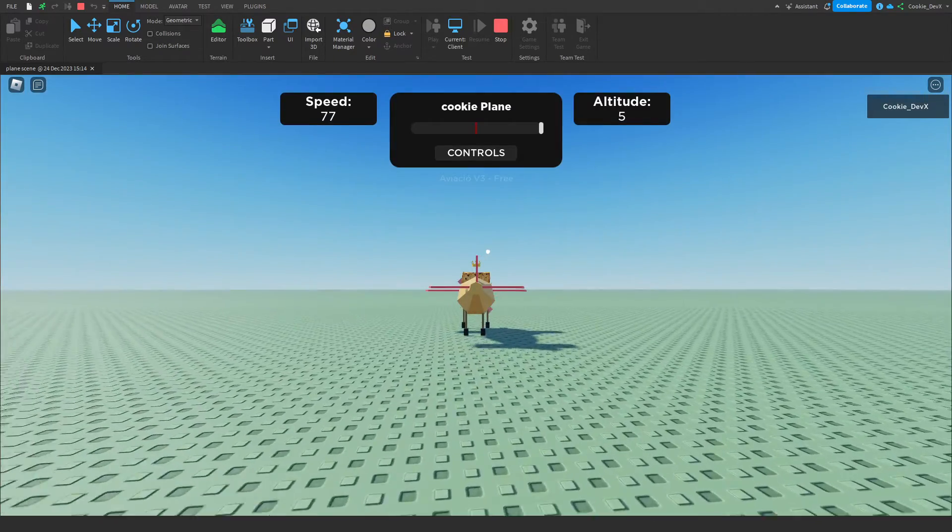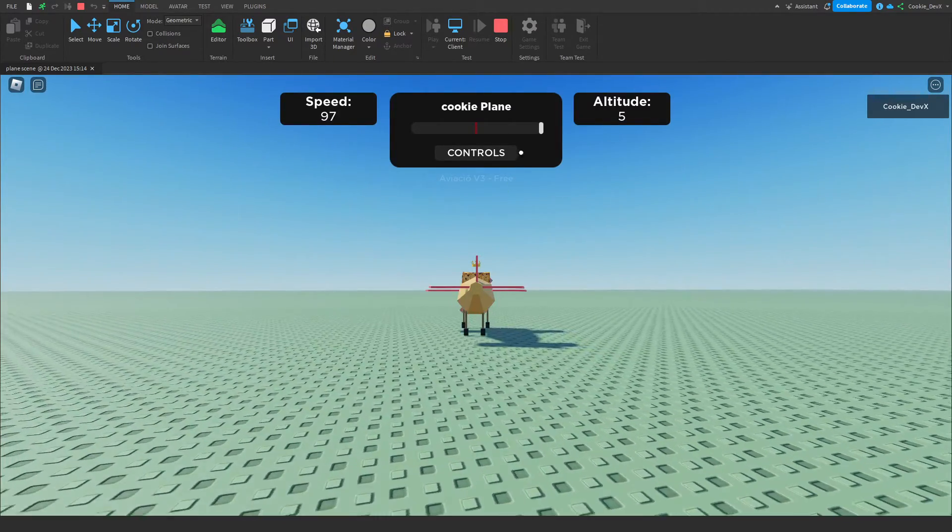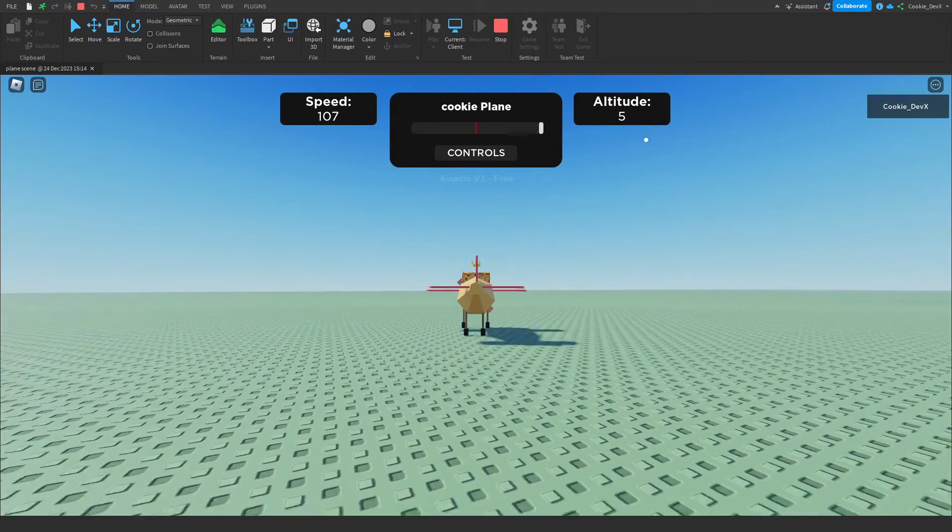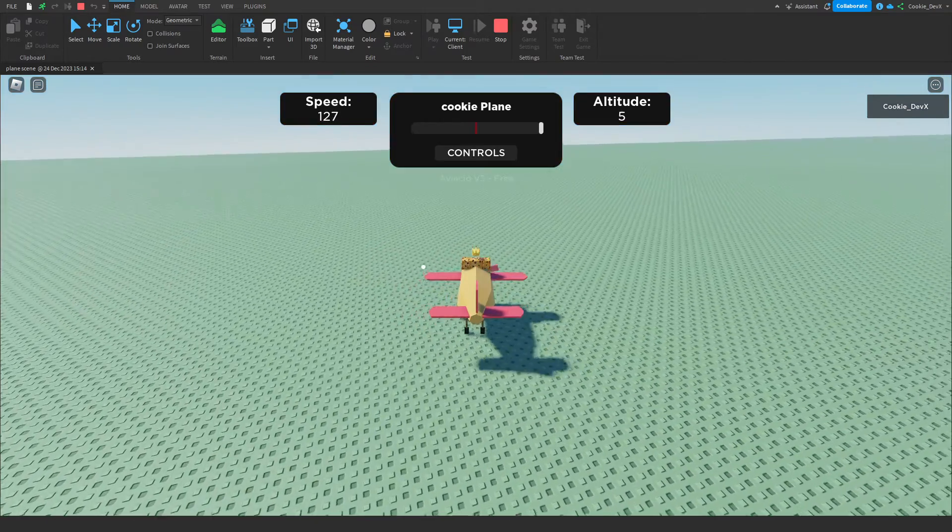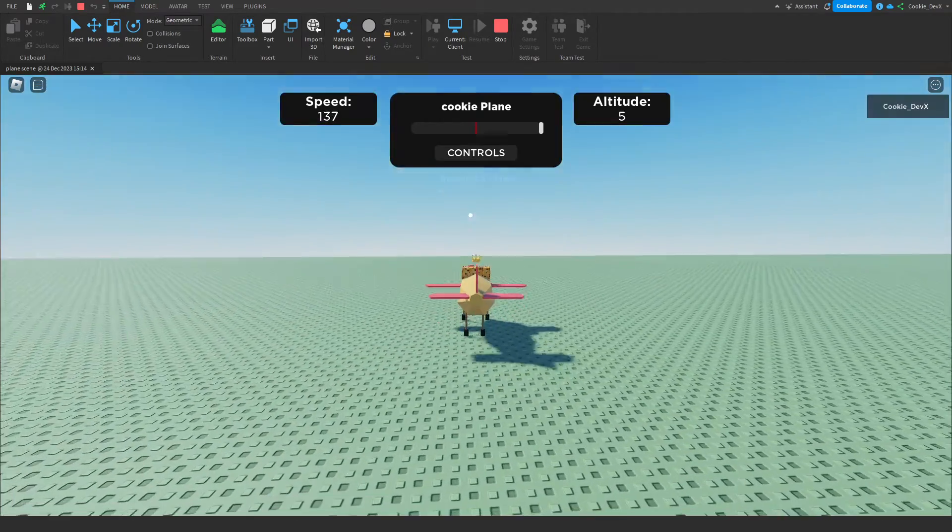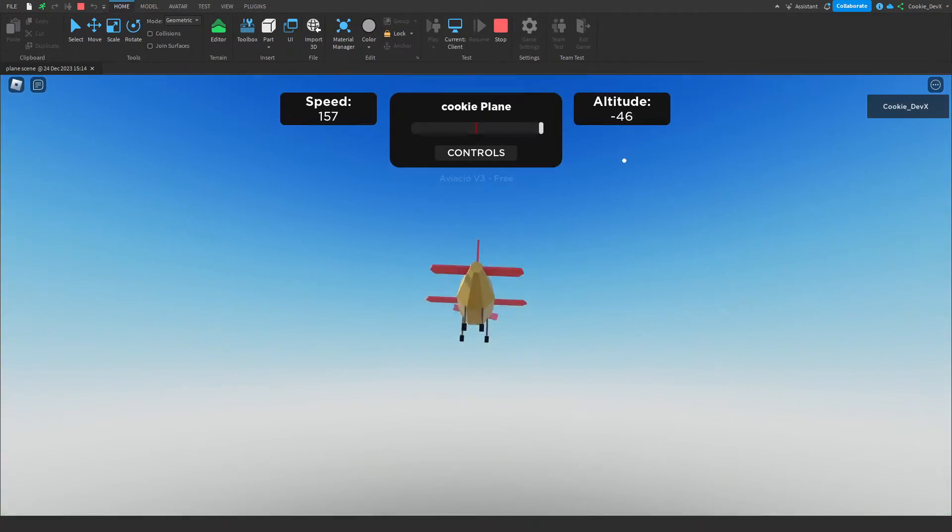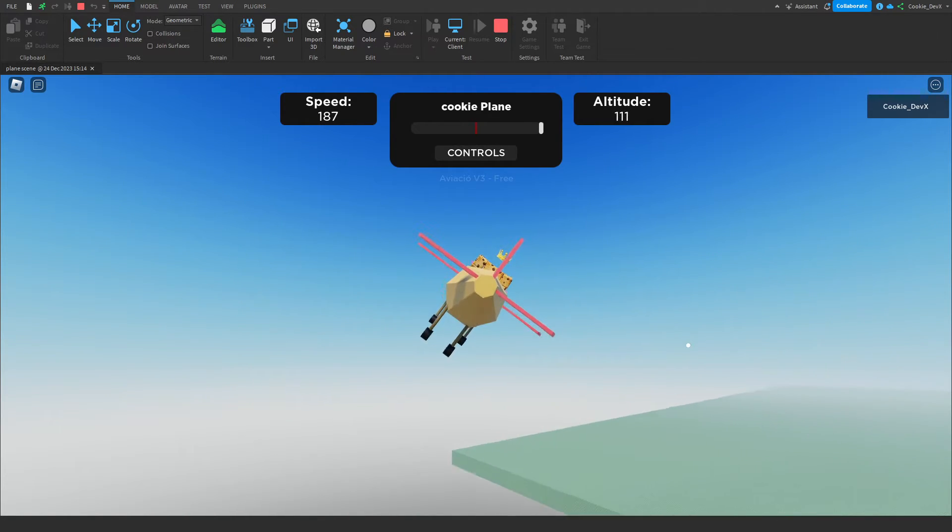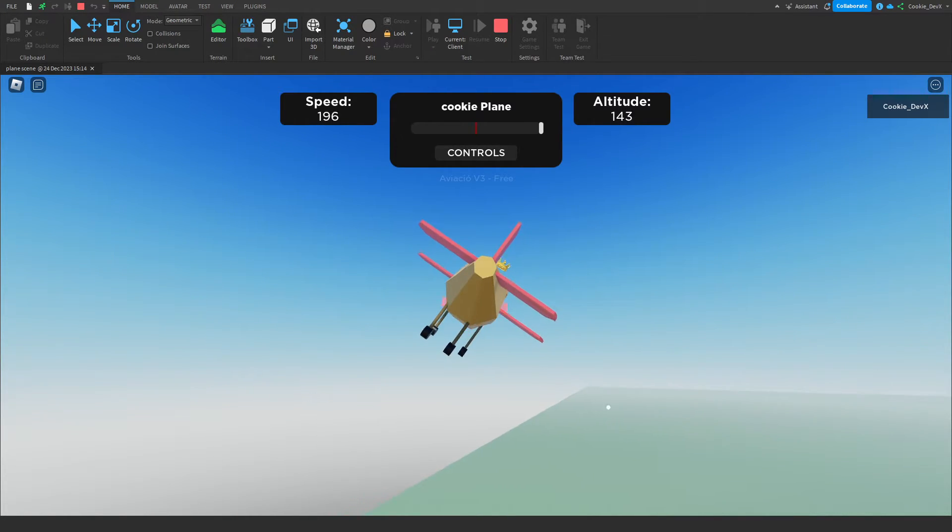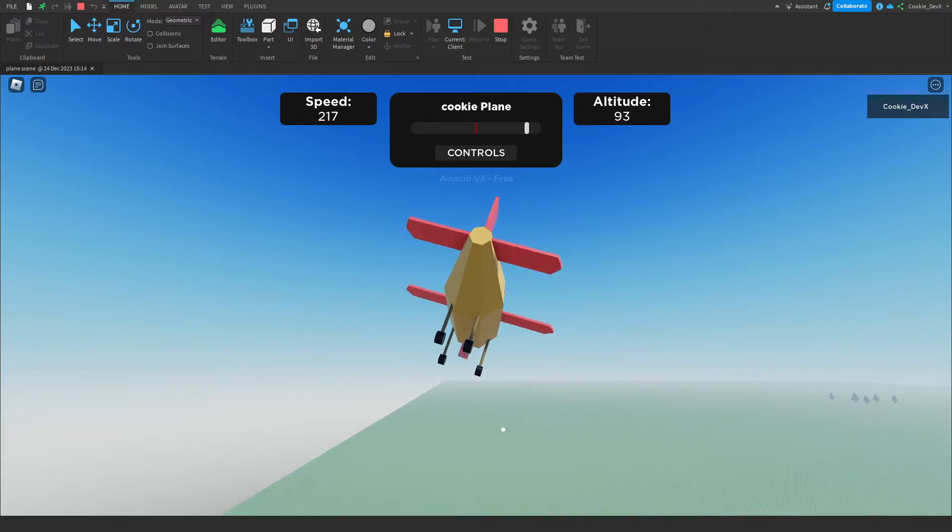We can start to tilt up the little mouse pointer here, and as you can see, we're going to start flying. There we go, and as you can see, you can turn any model you want into your very own working plane.